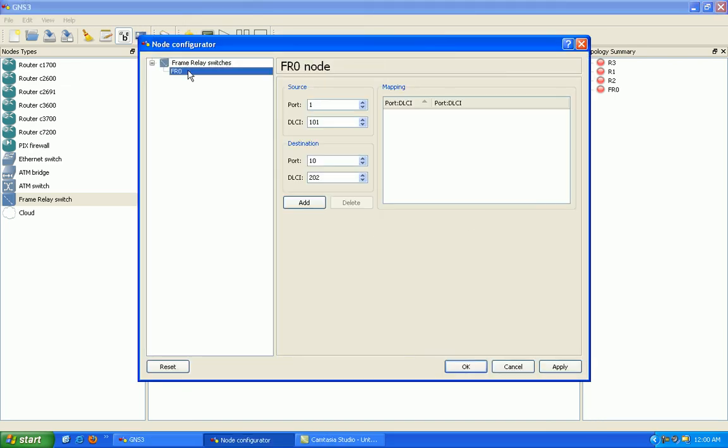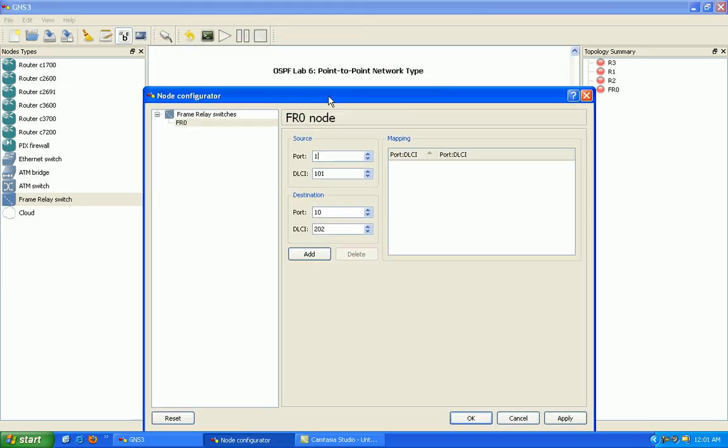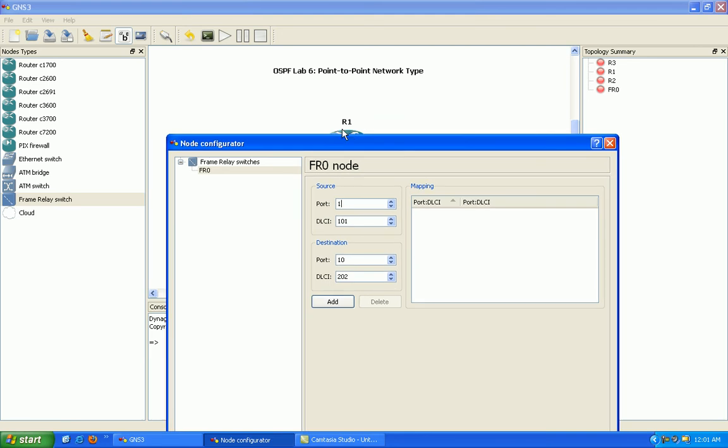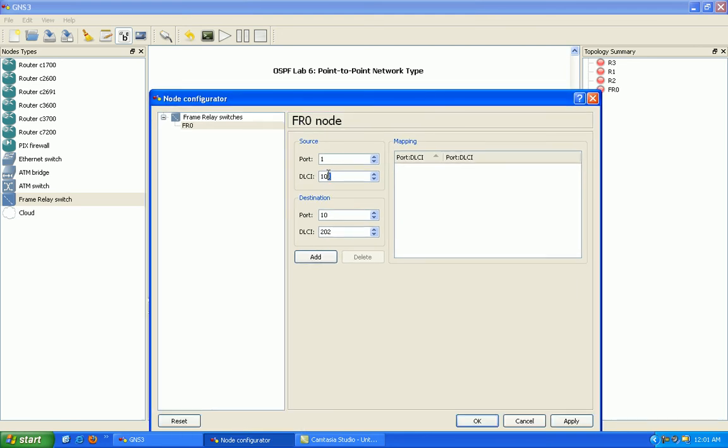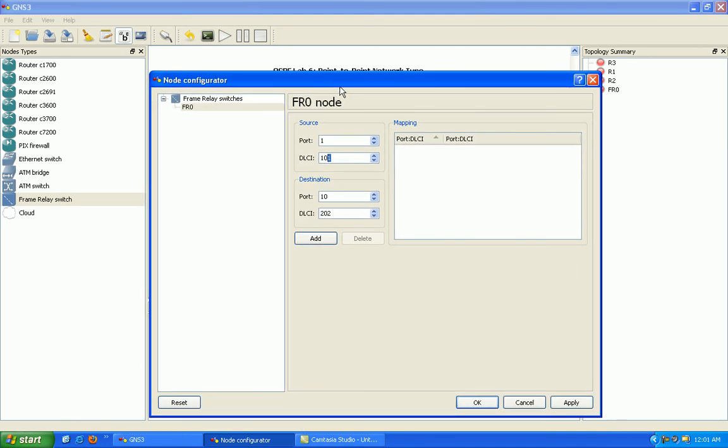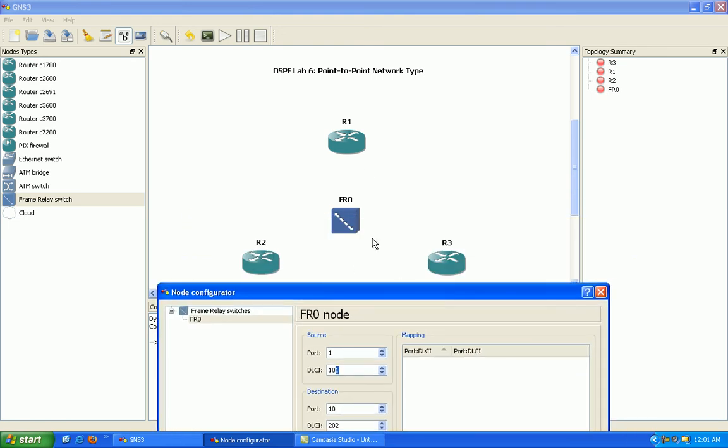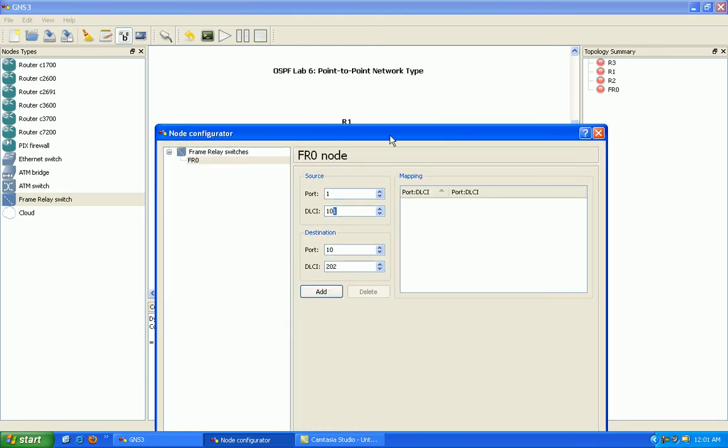So we'll configure the DELCs. So for port 1, which router 1 is going to connect into, we're going to assign a DELC, two DELCs, 102 and then 103. So first let's map to 2, then the destination port is going to be 2, and then the DELC on the other side is going to be 201.